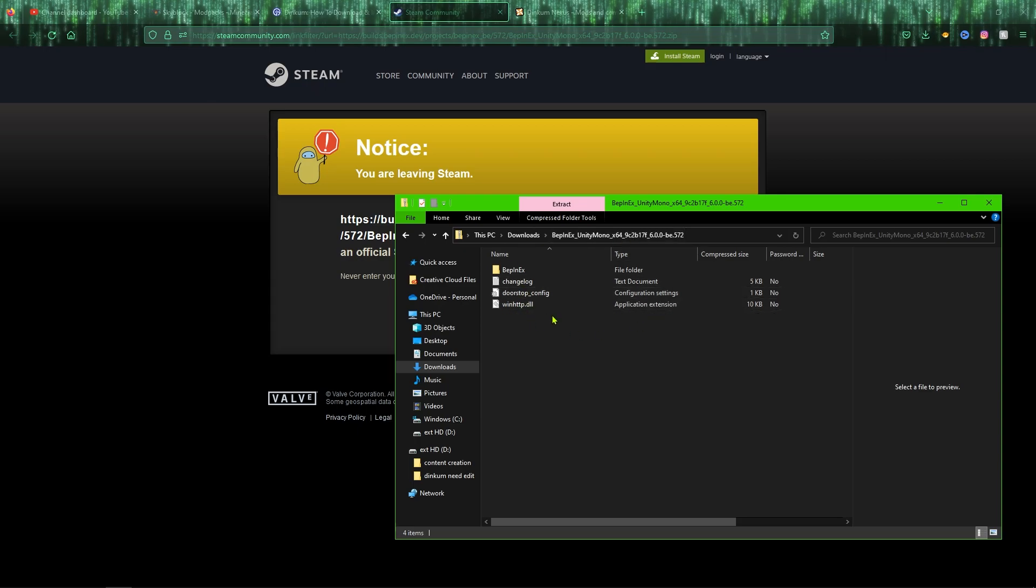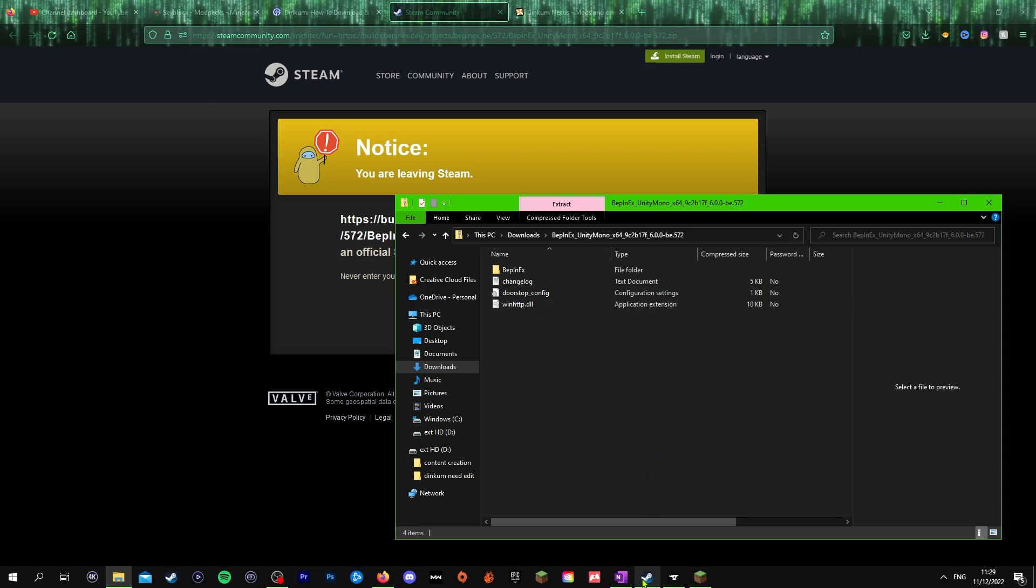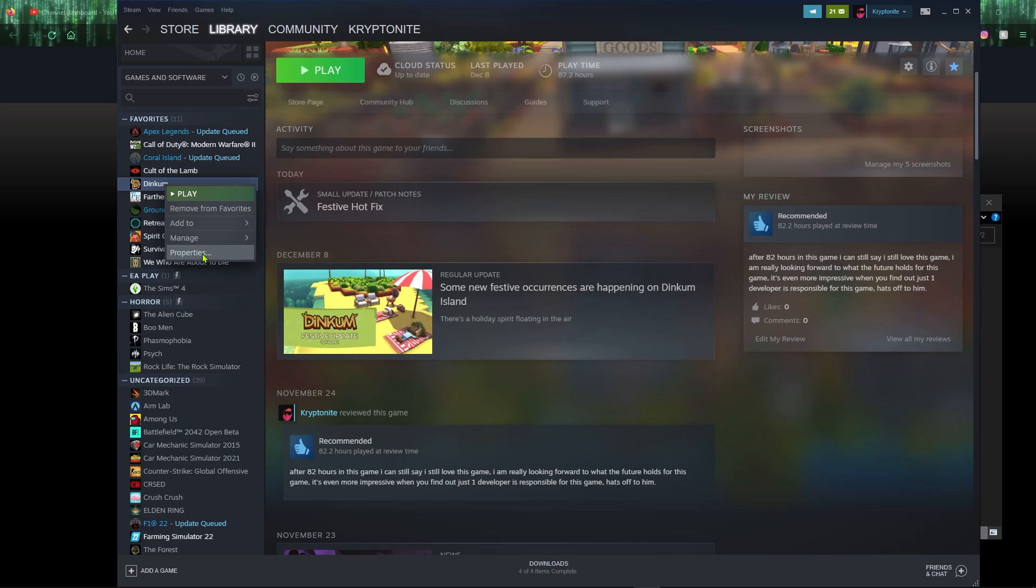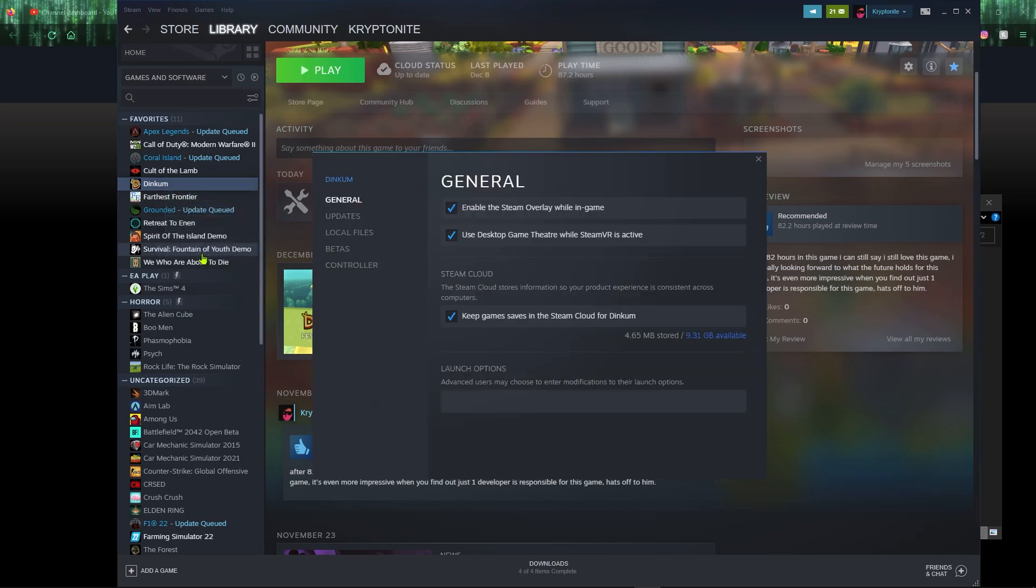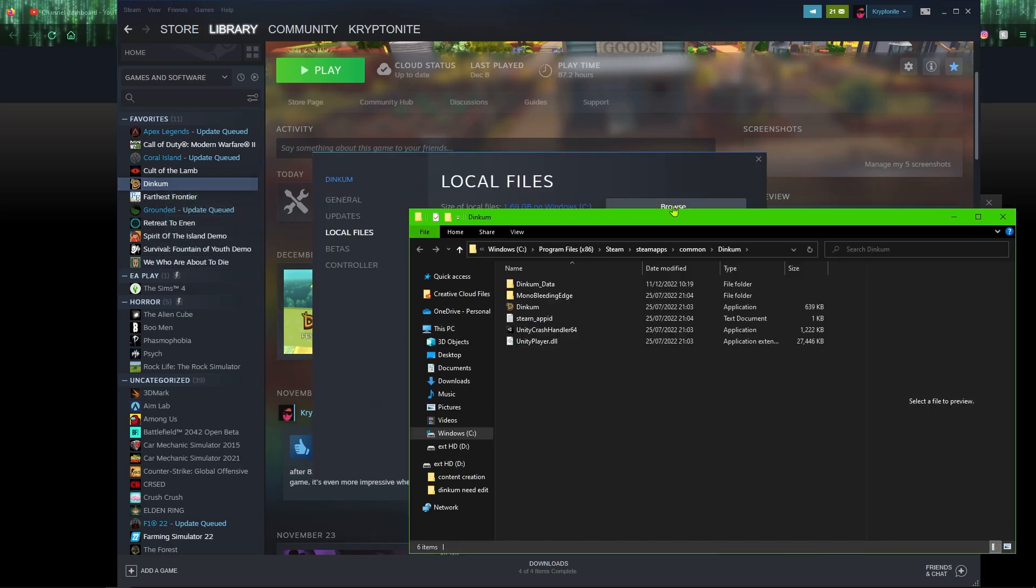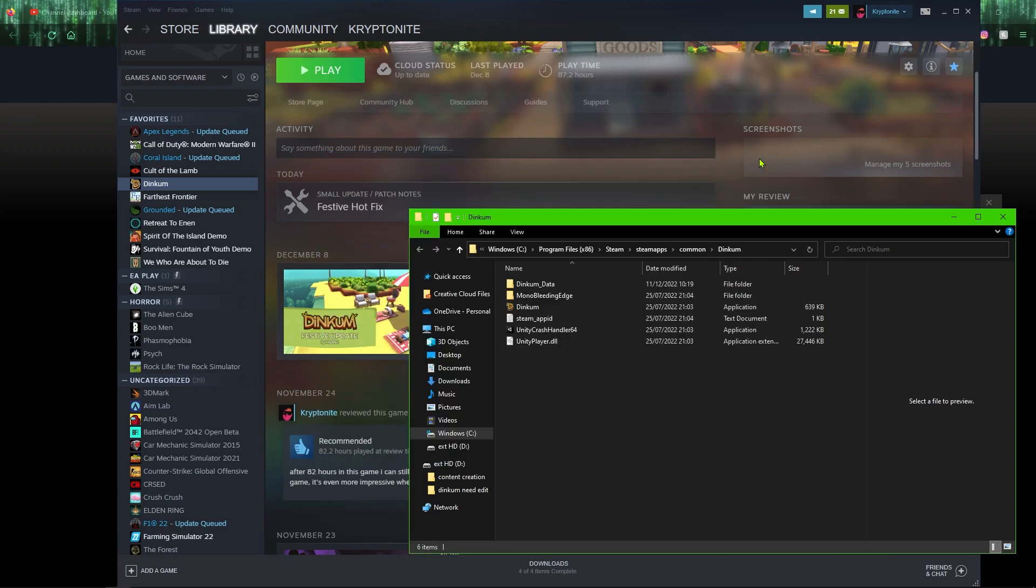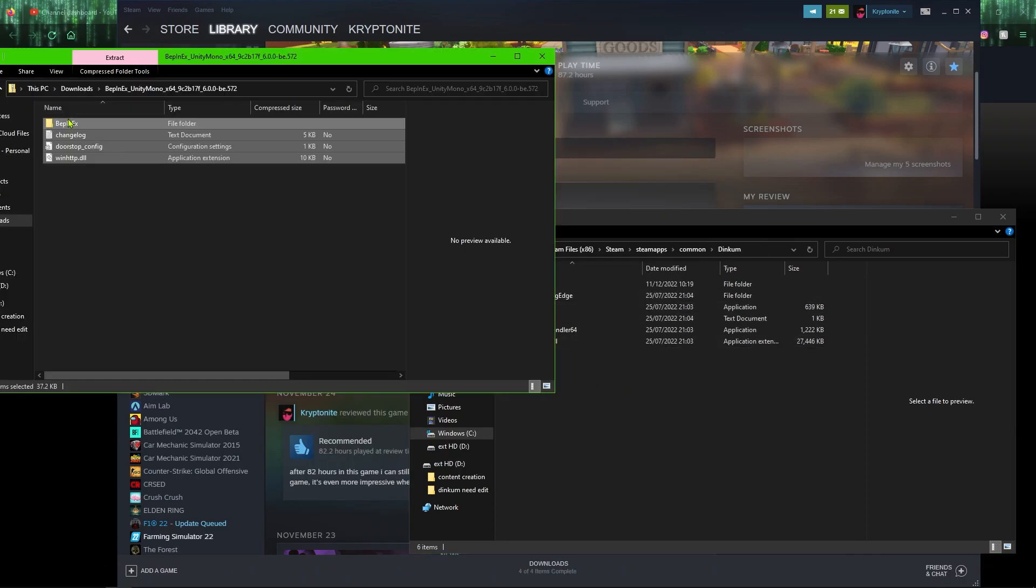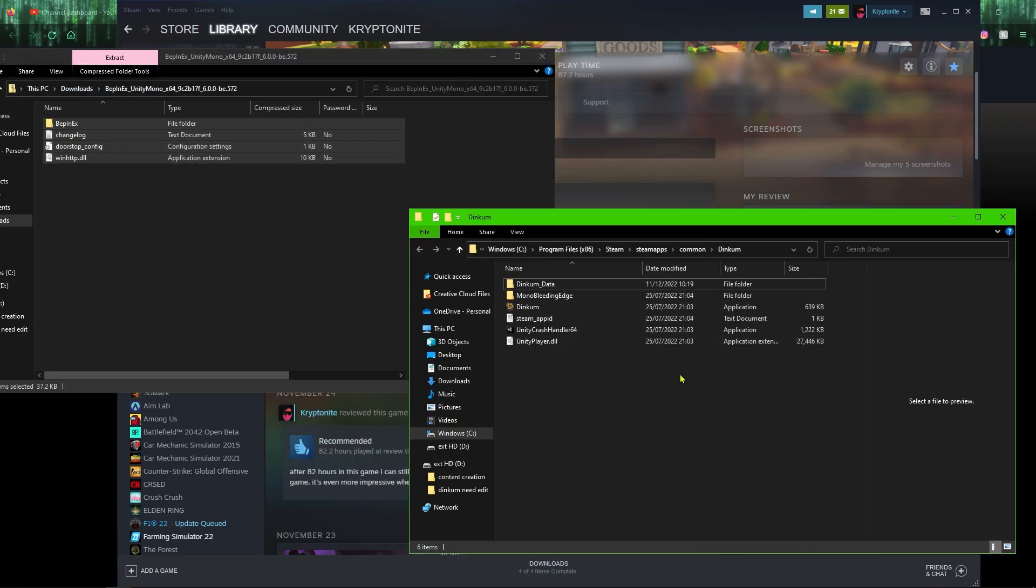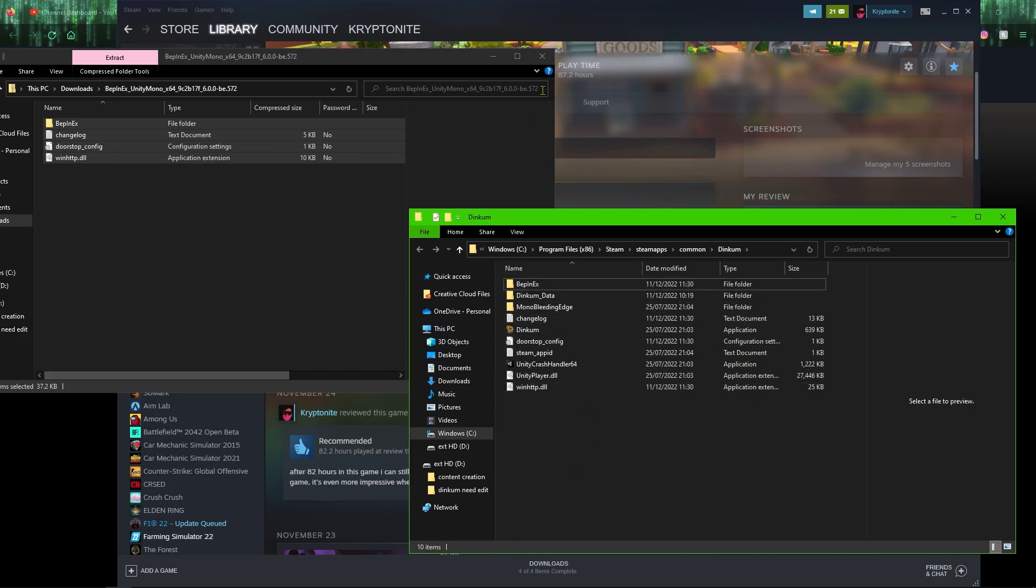Once you have downloaded BEPinEx, what you want to do is open the folder here and copy these over into Dinkum's directory folder. The easiest way to find that is by heading over to Steam, right click Dinkum, go to properties, click on local files and browse, and that will open up the local folder here. You want to just copy these over to there.